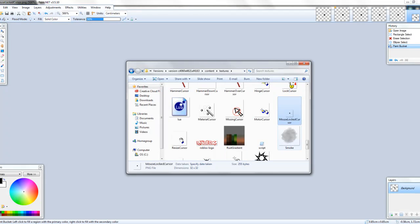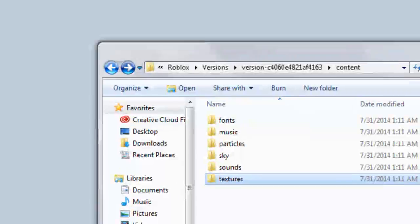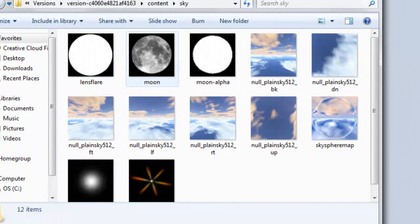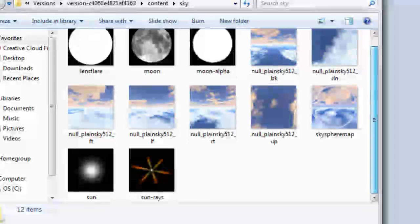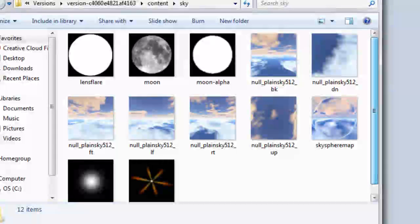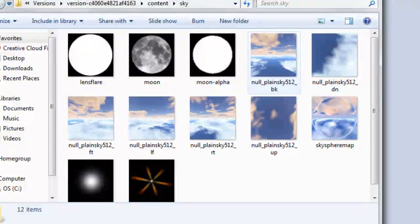You can also go back and go to Sky — you can change the moon, edit the sun, the sun rays, and mess with the sky textures to whatever you really want. I'm not going to mess with them right now though.